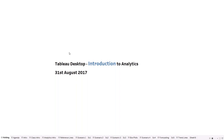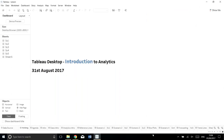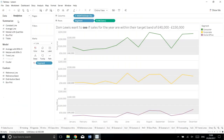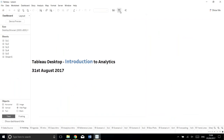Marcus's task was to teach an introduction lesson into analytics within Tableau. Specifically, he's talking about the Analytics pane in Tableau, which has all the different forms of built-in analytics that you can do.